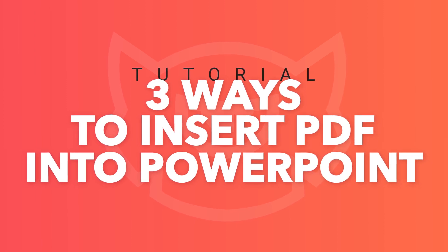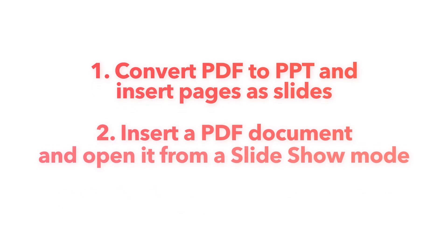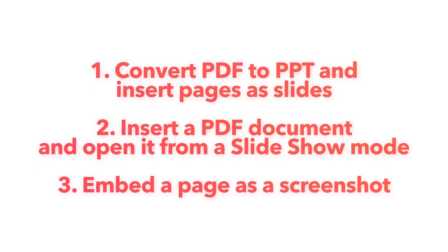Since I'm presenting three different workflows here, you can find the timestamps in the description under this video so you can jump to the particular workflow that suits your needs.